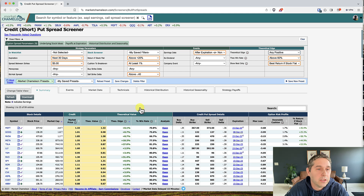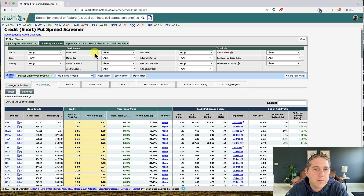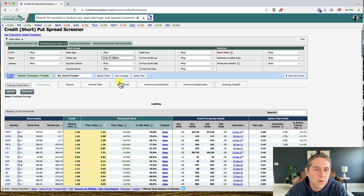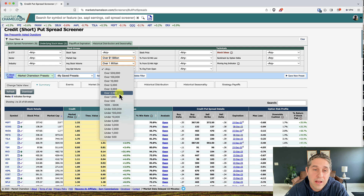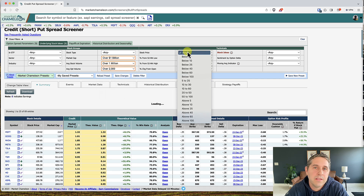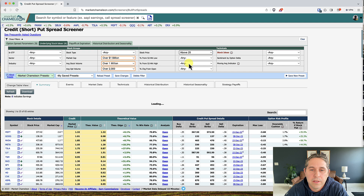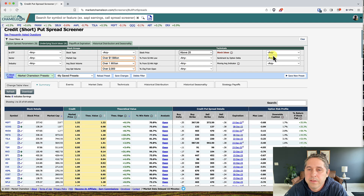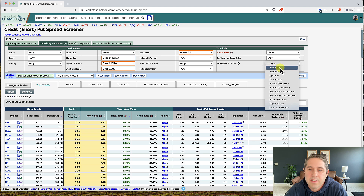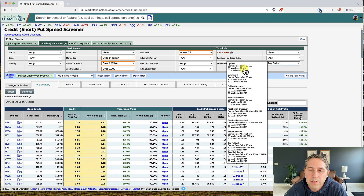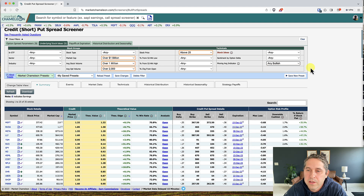Now we're going to go on to the next tab — underlying stock ideas. I'm going to set market cap to at least over $1 billion, average stock volume over 1 million, average option volume over 2,000. For stock price, I'm going to do above $25. For moving average indicator I'm going to set this to 'any bullish' — these cover the uptrends, bullish crossovers, and fast bullish crossovers. You can see it already narrowed us down to 35 entries.